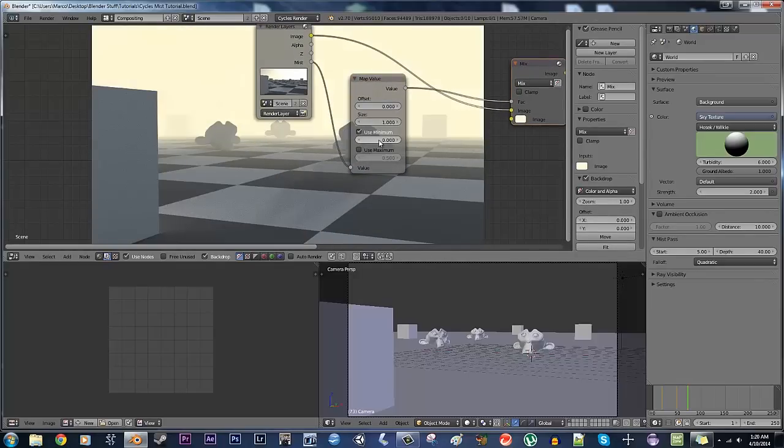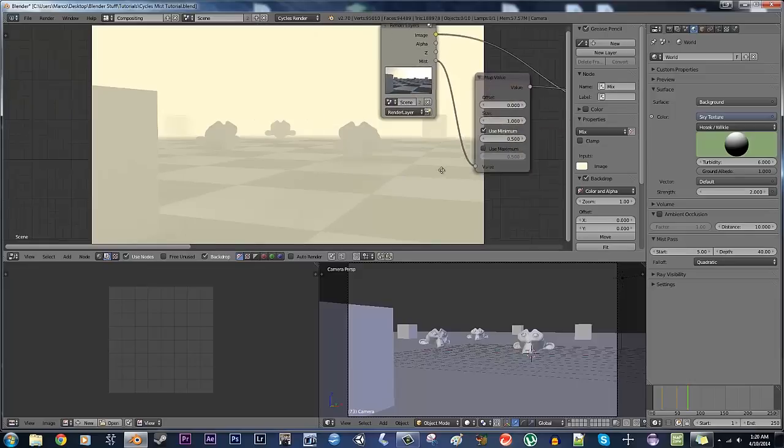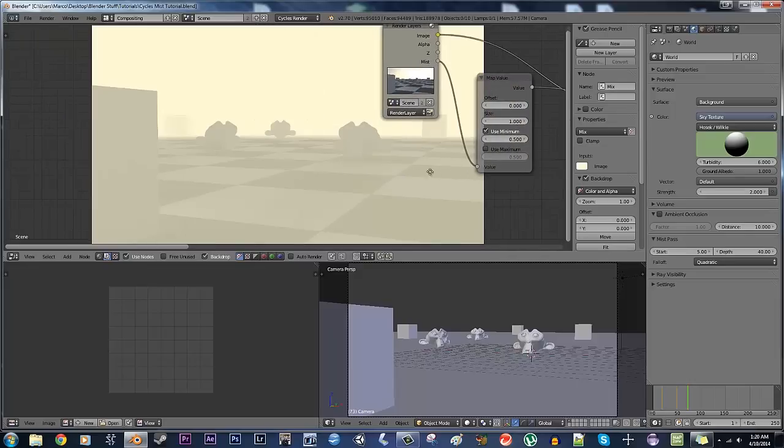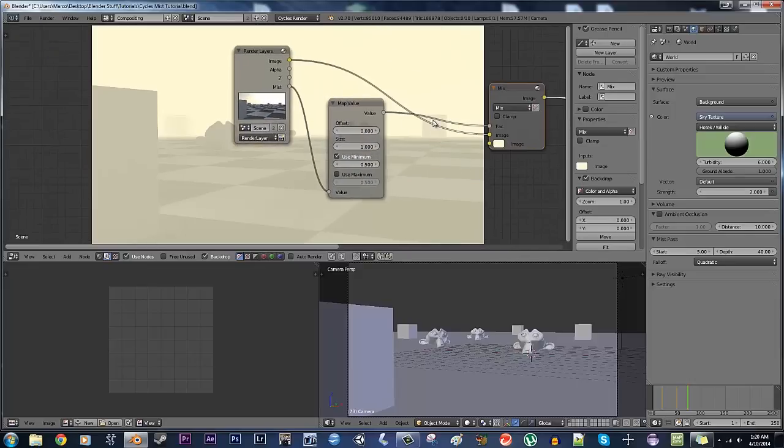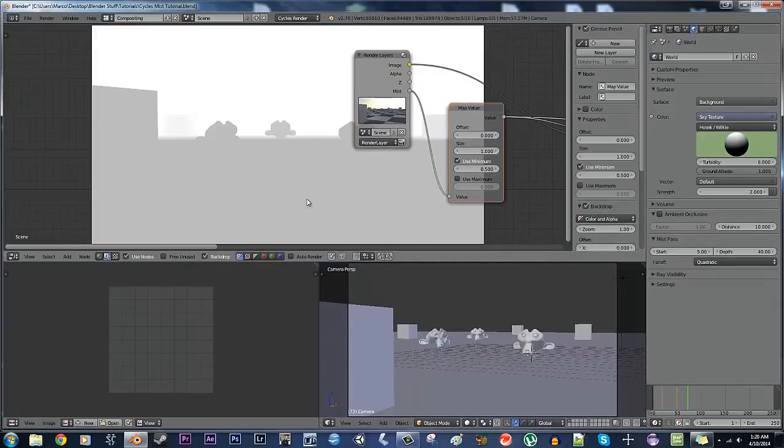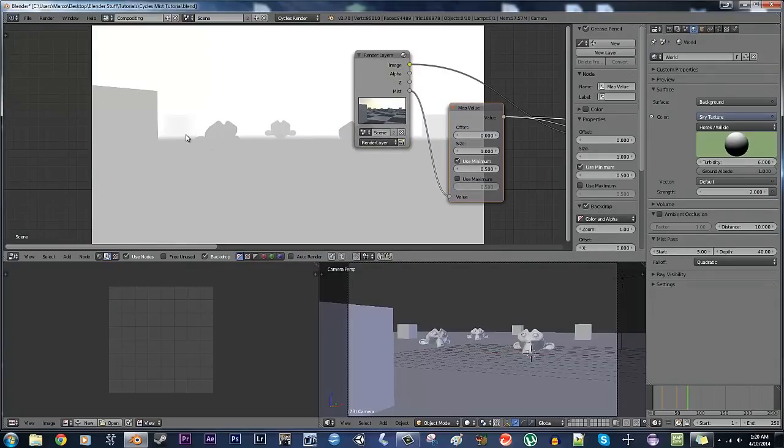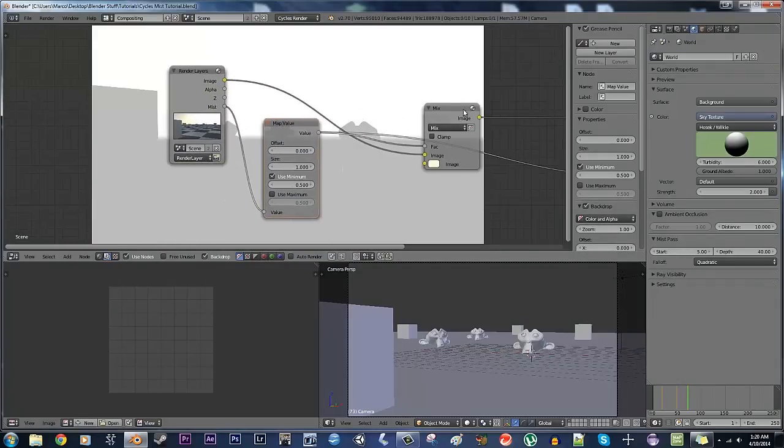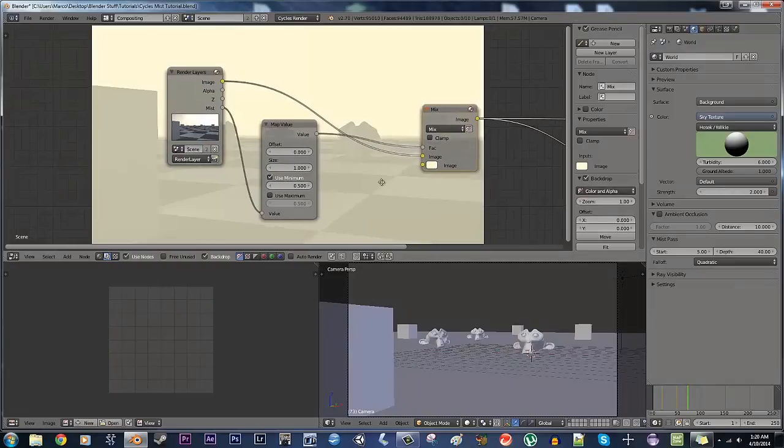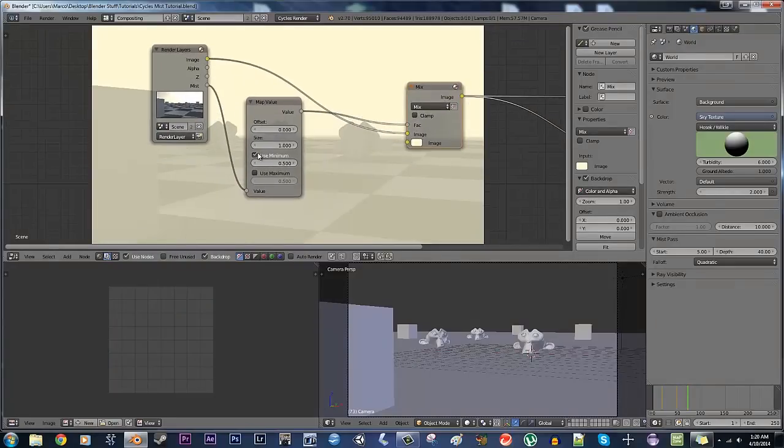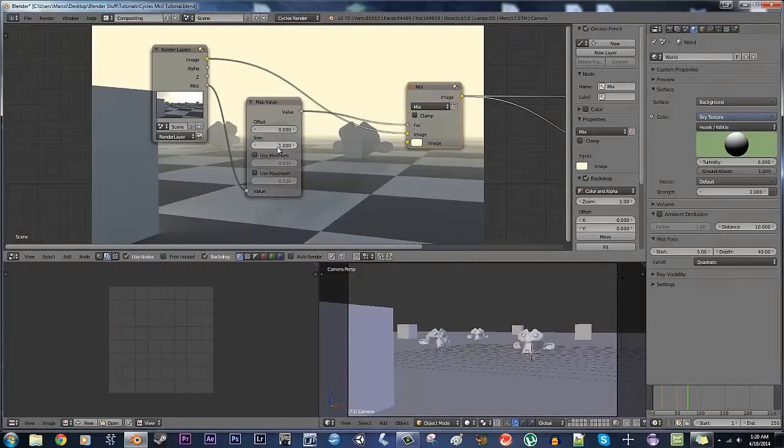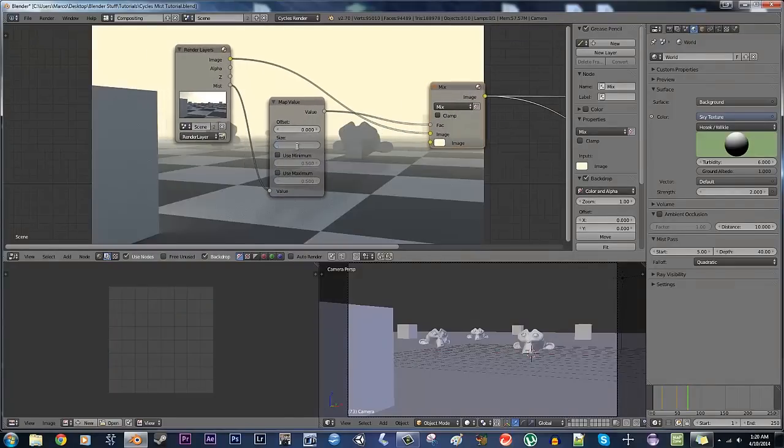Minimum is the same sort of deal, so let's say the minimum of 0.5, now nothing is going to end up being lower than 0.5. So you're going to have mist, a lot more mist everywhere. So you can mess around with these values, change it up a little bit, and ultimately get something that looks pretty good.